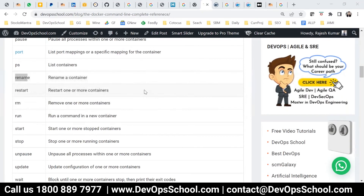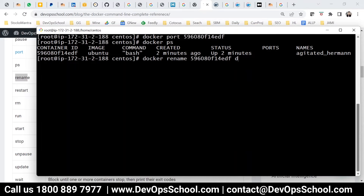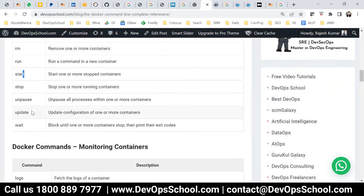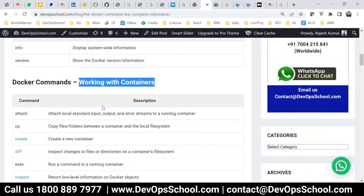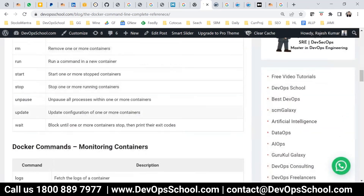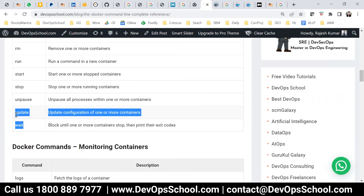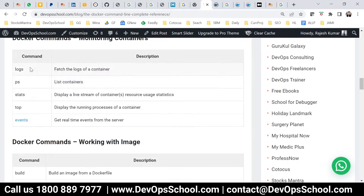The ps command you already know. The rename command lets you rename any container. You can see the container has been renamed. We've also covered restart, rm, run, start, stop, and unpause. So we have completed almost all the commands for working with containers. The remaining task — update and wait — is your assignment.